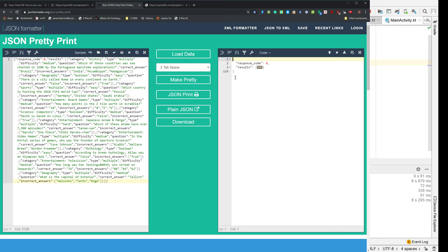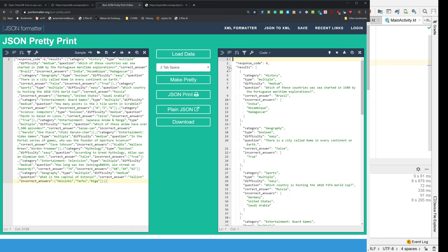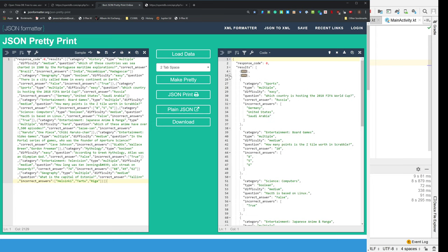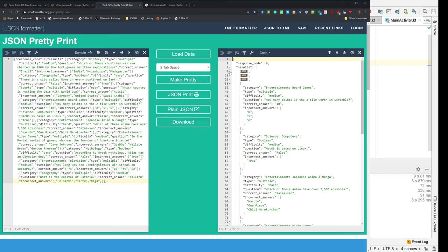So what came back is an object with a response code of zero and some results. And the results are a list and the list is a list of objects and each object we have things like category.